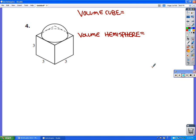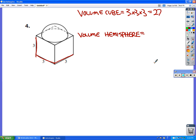The volume of the cube is easy — just multiply the three dimensions: 3 × 3 × 3 = 27 cubic centimeters. For the volume of the hemisphere, instead of using 4/3πr³, we use 2/3πr³ because we only want a hemisphere.